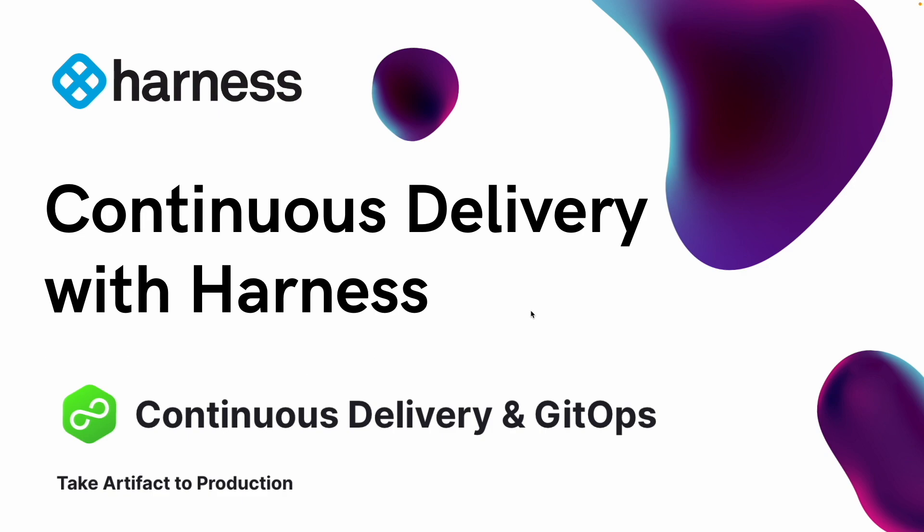Guess what, Harness CD is one tool that you need that lets you take control. With Harness CD, visually define your deployment processes in minutes without writing complex scripts and start speeding up your deployment times today.